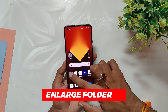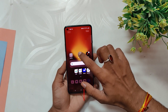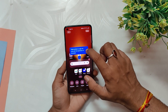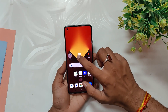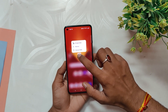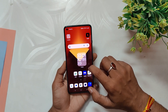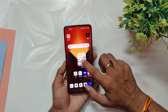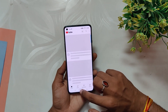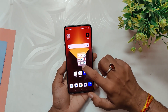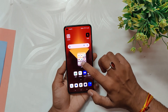Next up is the Enlarge Folder feature. You can make the folder icons on your home screen bigger, making it easier to access apps inside without having to open the folder. To use this feature, simply long press on the folder on your home screen and select 'Enlarge Folder'. If you have more than nine apps in your folder, you can easily swipe left or right to see the other apps. It's a small but handy feature that can save you some time and hassle.